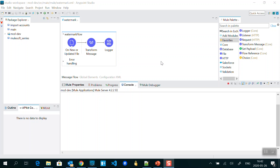Hey everyone, welcome back to SubdcPanther, this is Amit. In this video we are going to talk about what is watermark in MuleSoft and what is the use of watermark. Watermark is a listener which is continuously listening to a location inside your PC or some other resource like a database or FTP server.